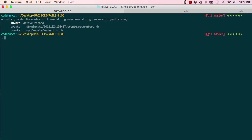So enter and we have two files generated, a migrate and a model.